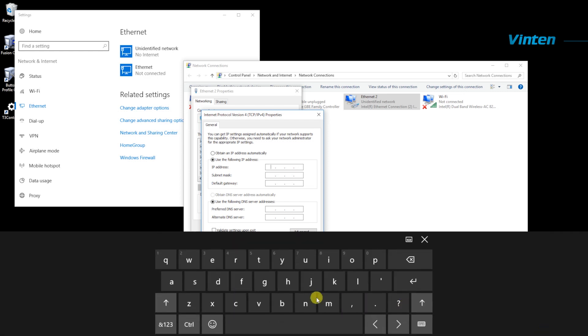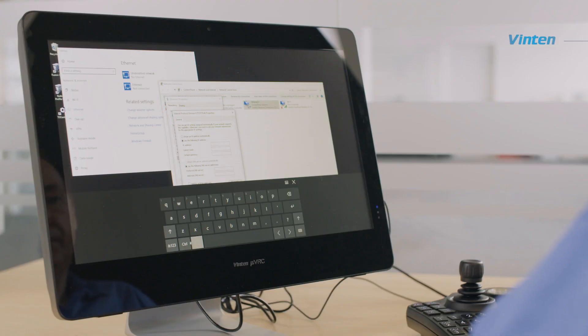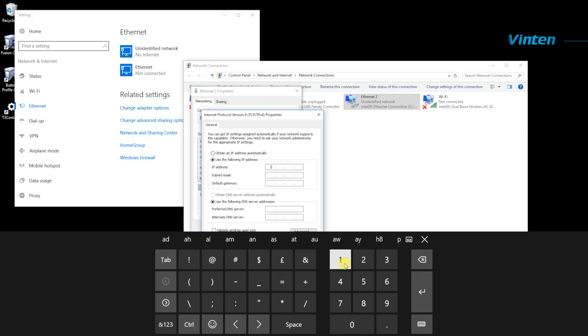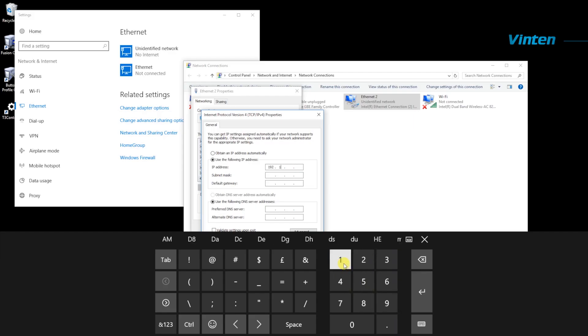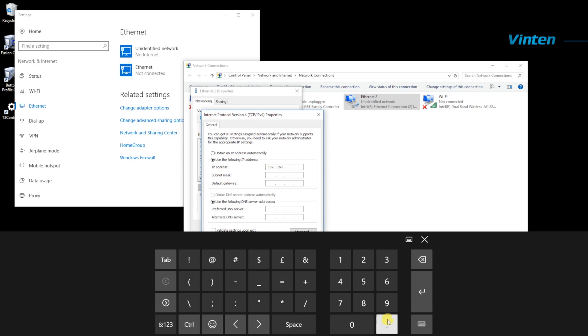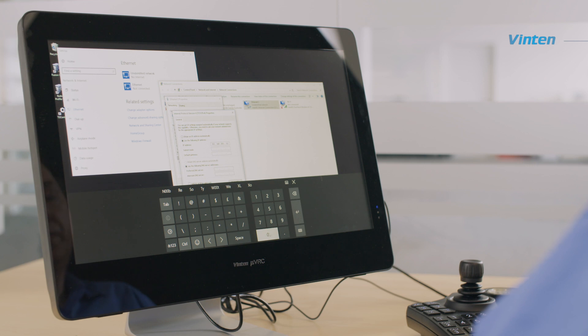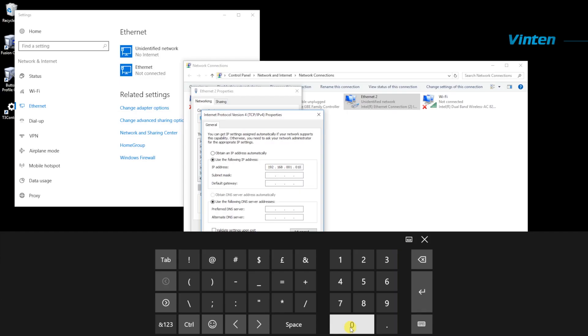You would normally use a private network IP address. 192.168 is a common range to use. What you need to do is make sure that you set your micro VRC to a unique IP address. We recommend setting your devices in the range of 100 plus.